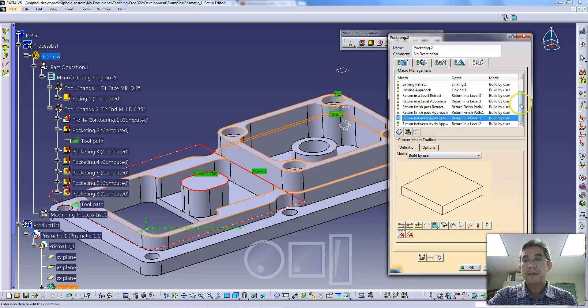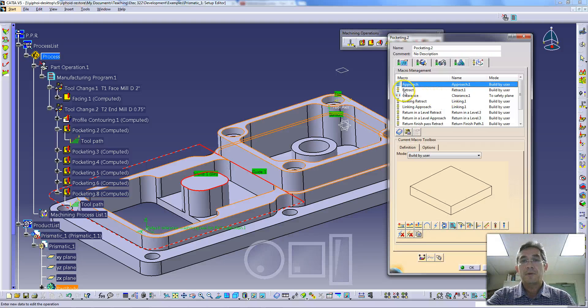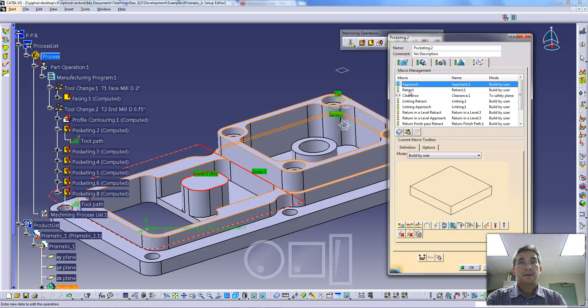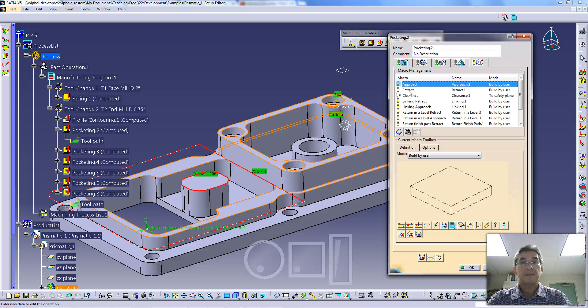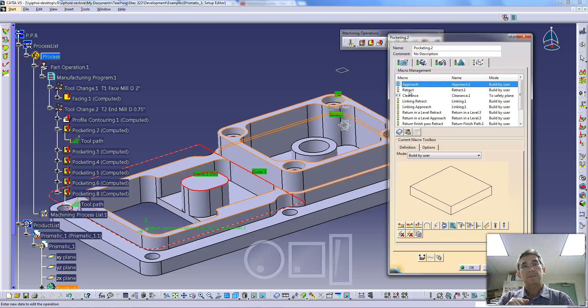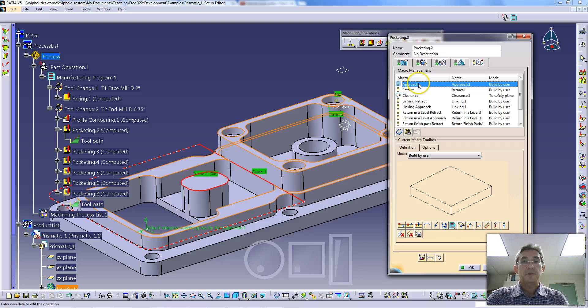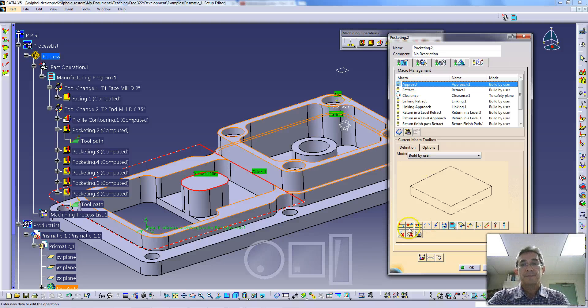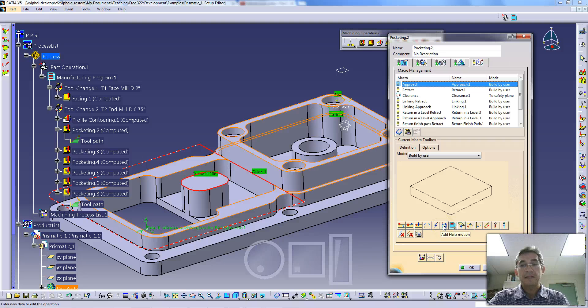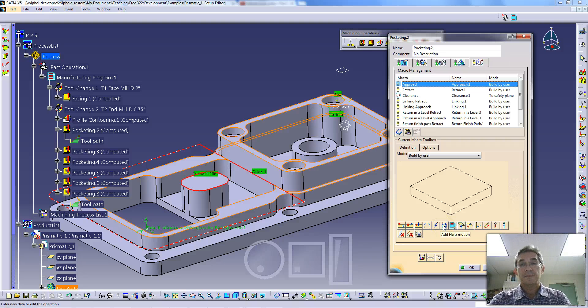We're going to try something a little bit different in terms of how we execute our approaches and retracts. This is our approach and retract at the start of the operation, and then the retract at the end of the operation. Between the start and the end, there may be many tool paths, many levels at which you machine, or many passes. Previously we used the axial motion to move up 0.3. This time we're going to use a helical approach move, as well as a helical retract move.